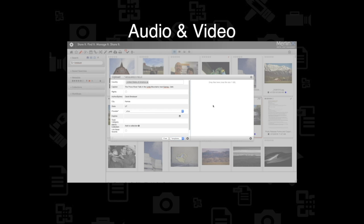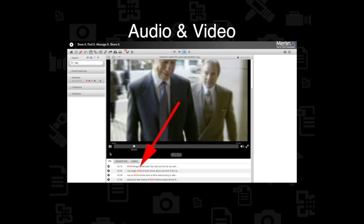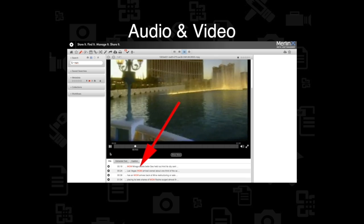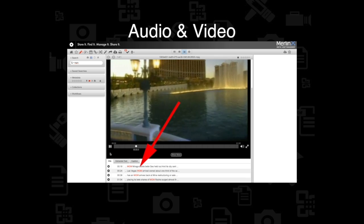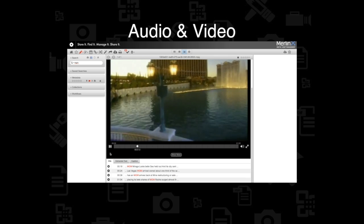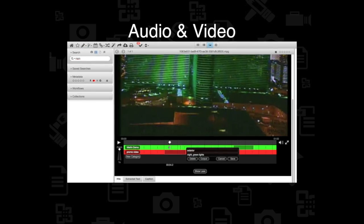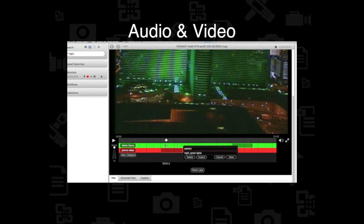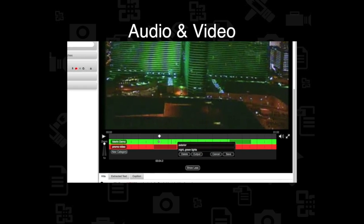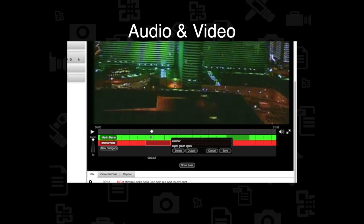Easily import audio or video. Quickly search for the spoken word to find what you're looking for, and if that's not enough, create frame grabs or clips for use elsewhere.